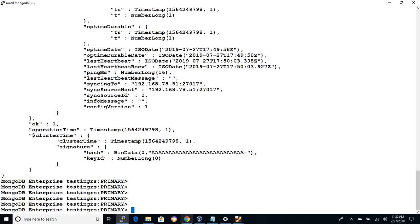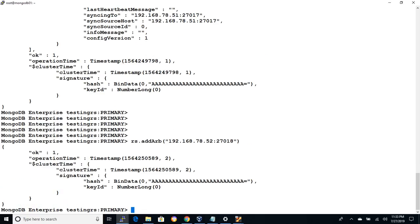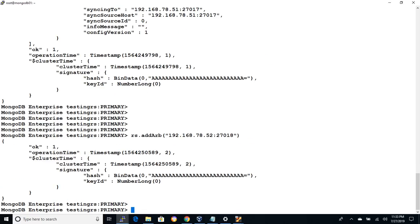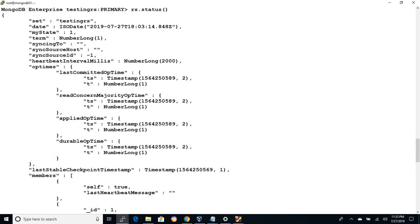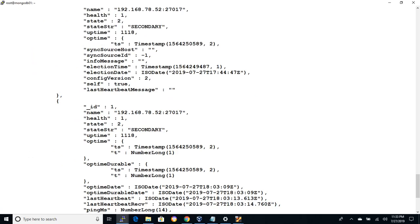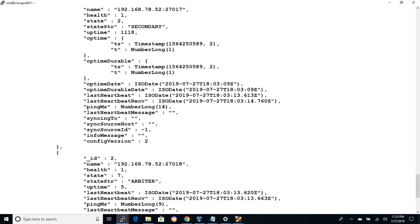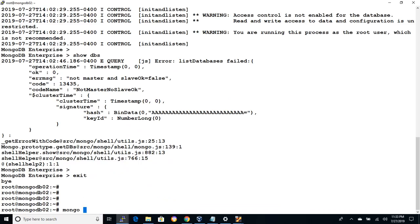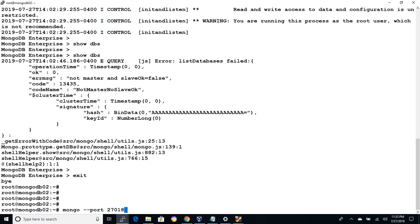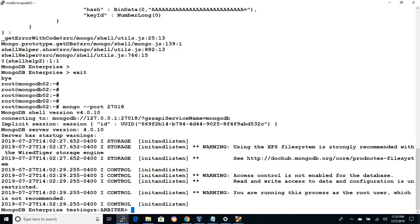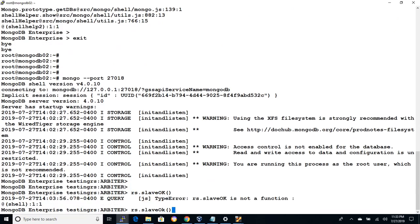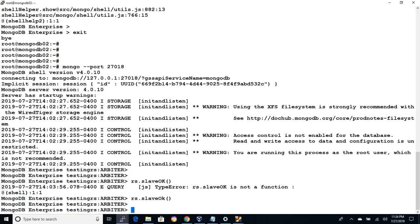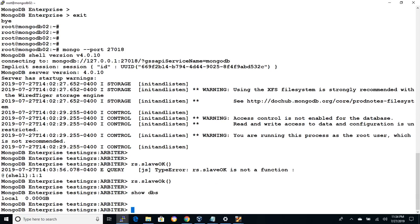On the primary instance issue rs.addArb command with ip address of mongodb02 along with the port number of 27018. Now let's issue rs.status command and we can see the arbiter added to the replica set. Let's connect with mongo with the port number 27018 and we can see the mongo shell showing as arbiter. Let's issue show dbs command and we can see only local databases exist. As arbiter does not hold any data and used only for voting purpose, the databases were not replicated.